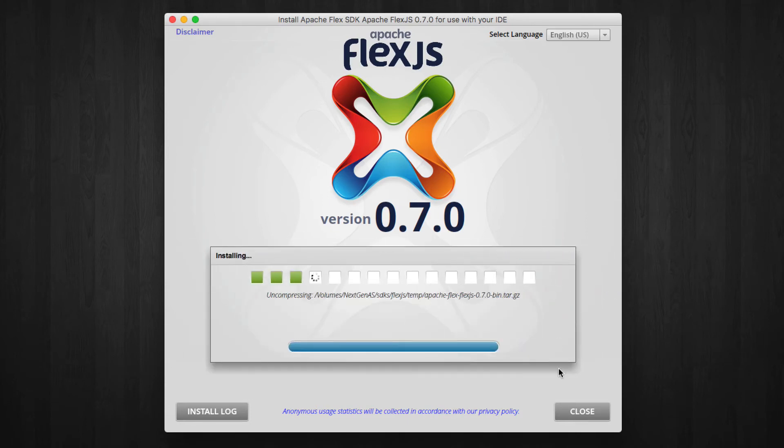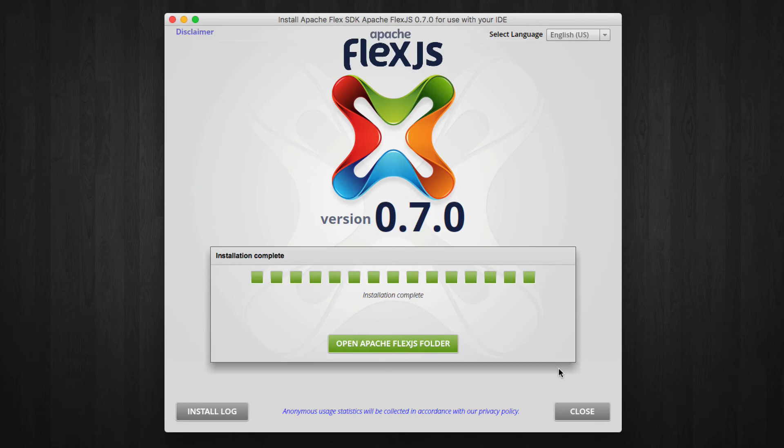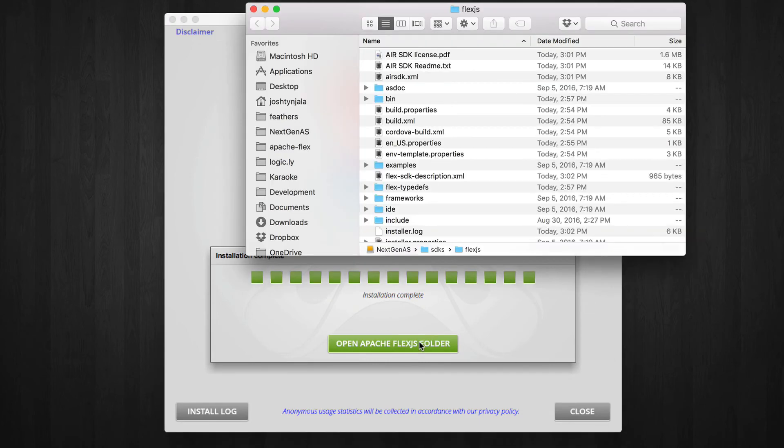The installer will download every dependency required by Flex.js. This process takes several minutes, so please be patient. When the installer says that you can open the folder where you installed the SDK, you're done.